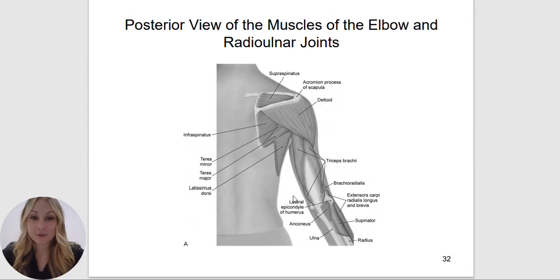Here is the posterior view. Our triceps are here, and the anconeus is going to be the little brother or sister of the triceps — it's going to help in extending the elbow.